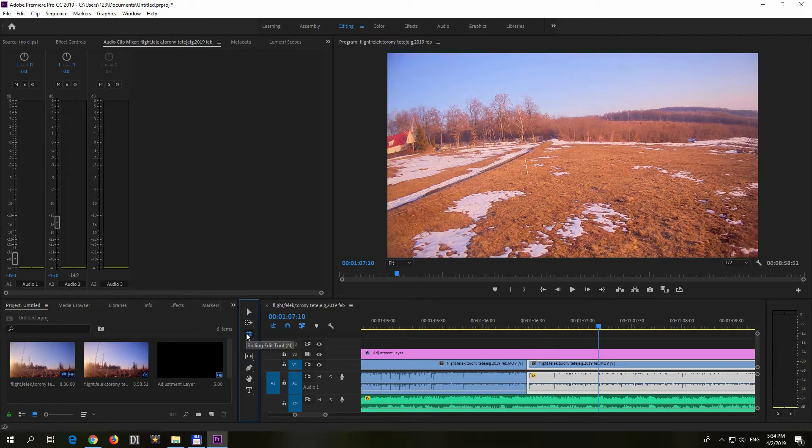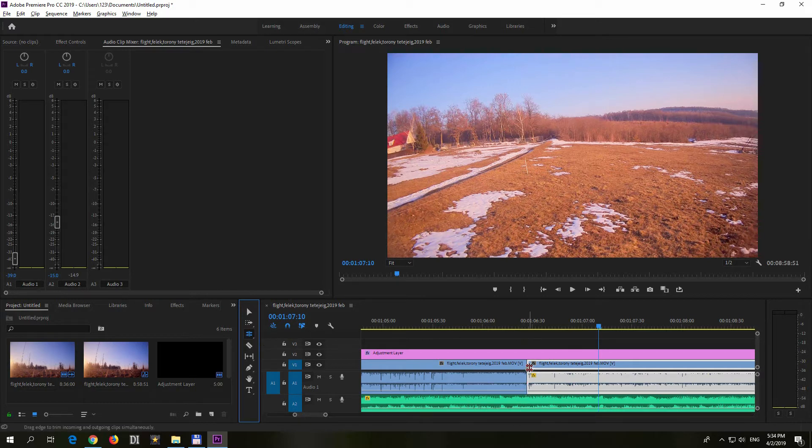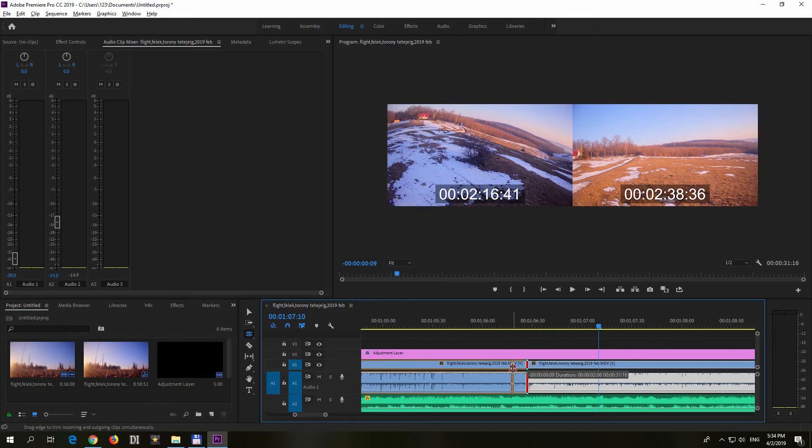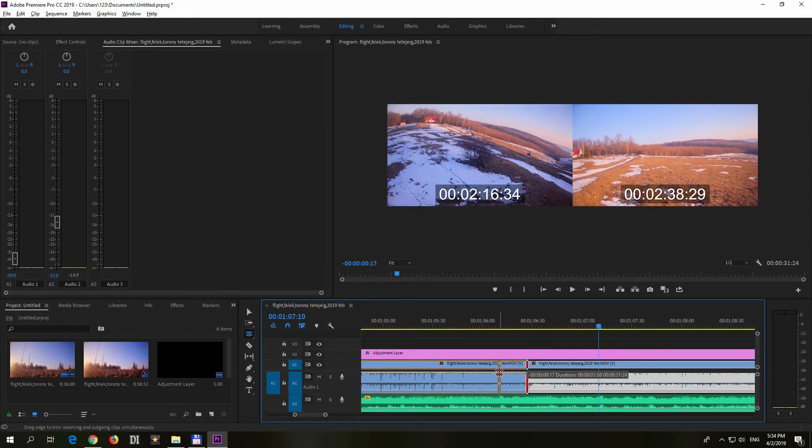So using this rolling edit tool, you can simply place your cursor there and move it to the left, to let's say, there.